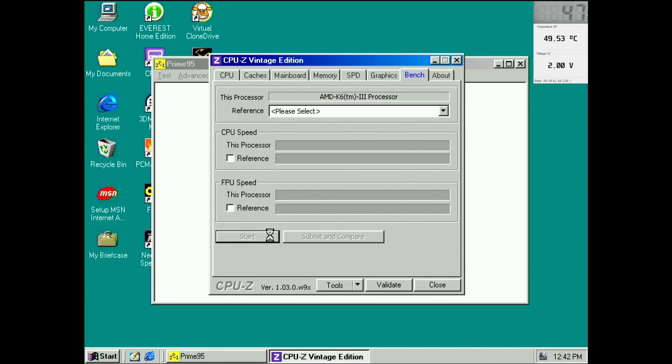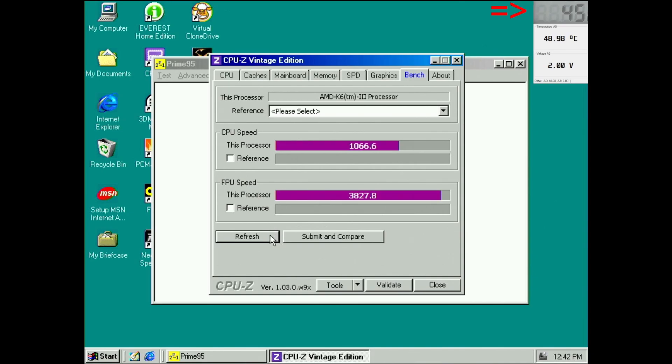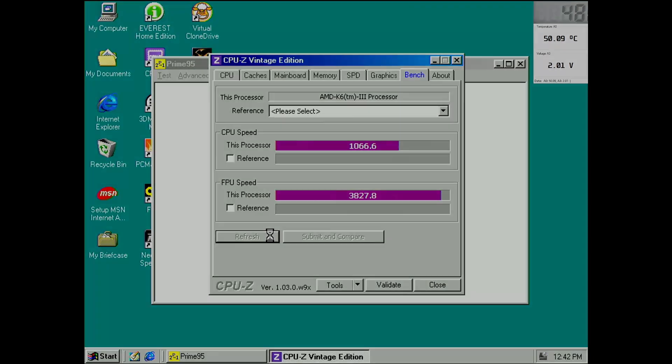But that is not all. I plugged the power supply into an electrical power meter. This device measures the power in watts drawn from the power socket. Of course this is the power consumed by the entire system, but it should give us some additional information.